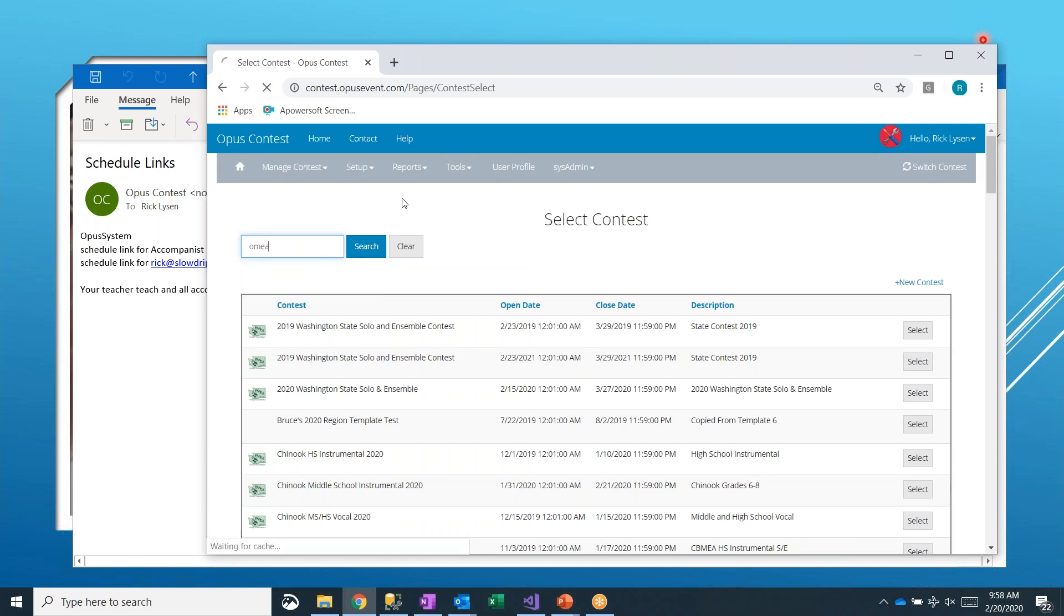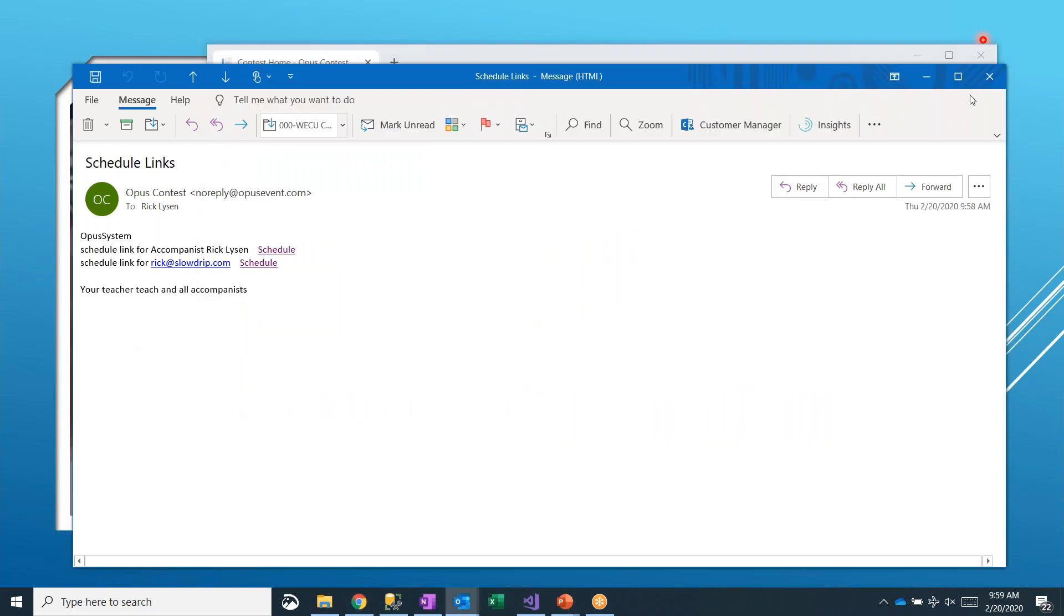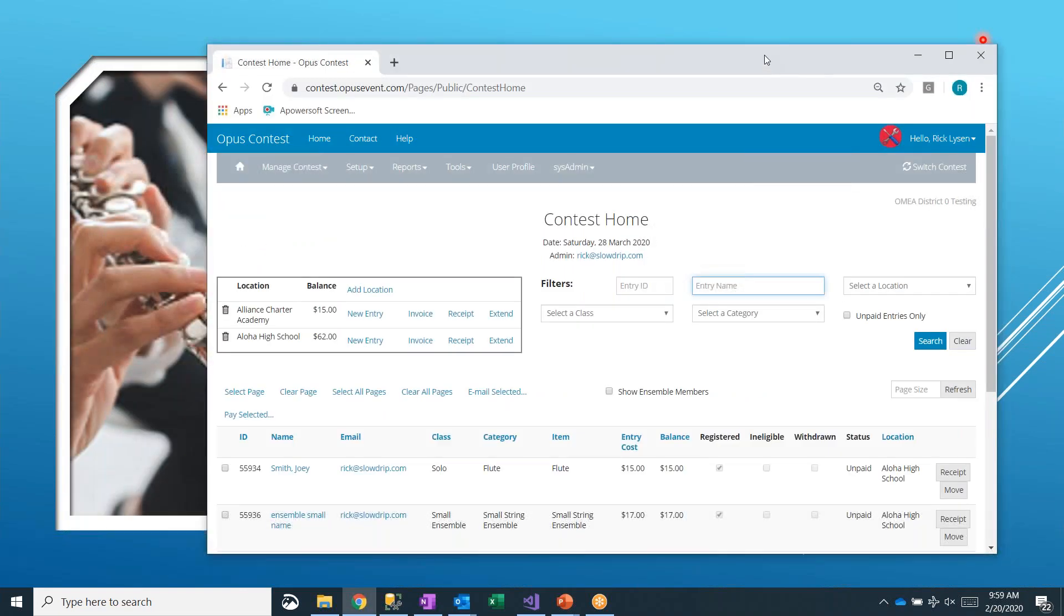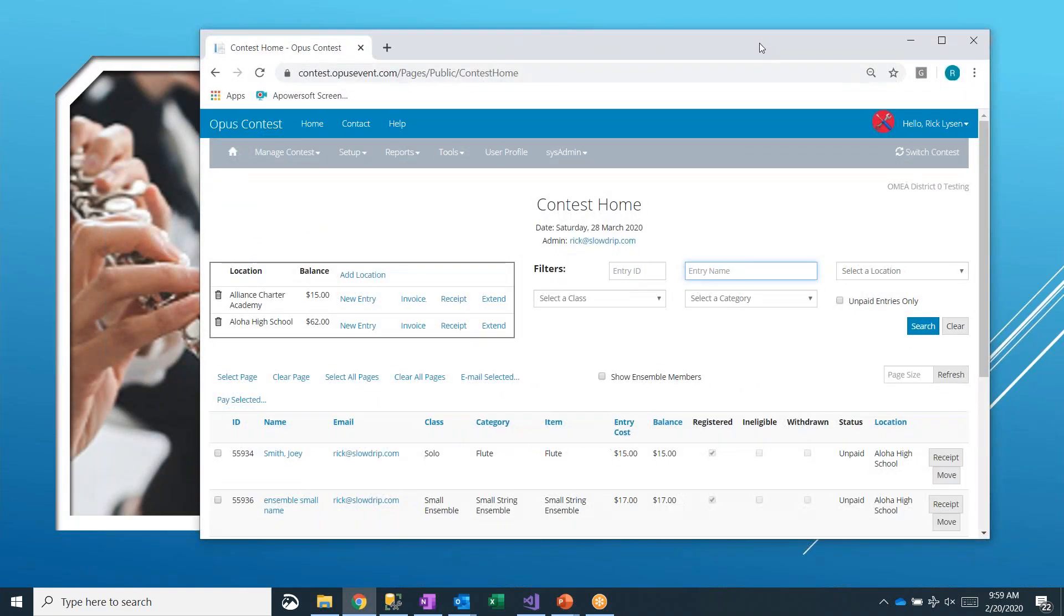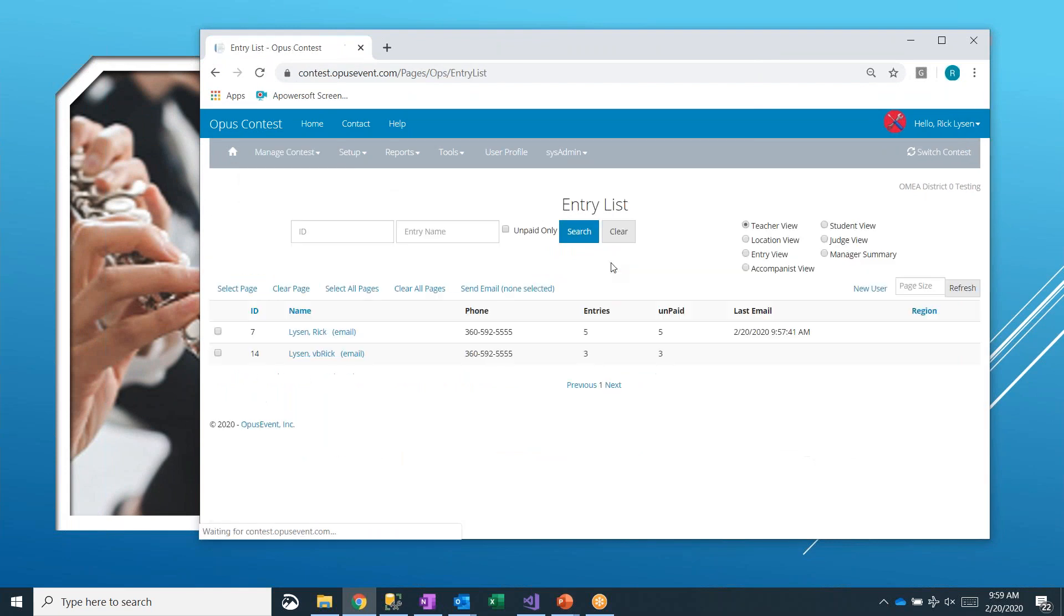Here is the accompanist schedule for what they're playing for in what building. But that was sent to the teacher. So I'm going to go ahead and close these. I need to sign back in because we came in anonymously to view a schedule.